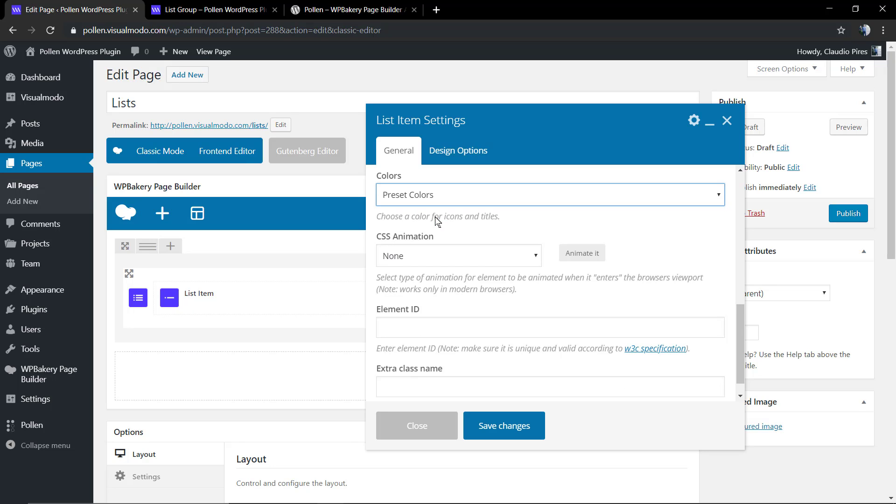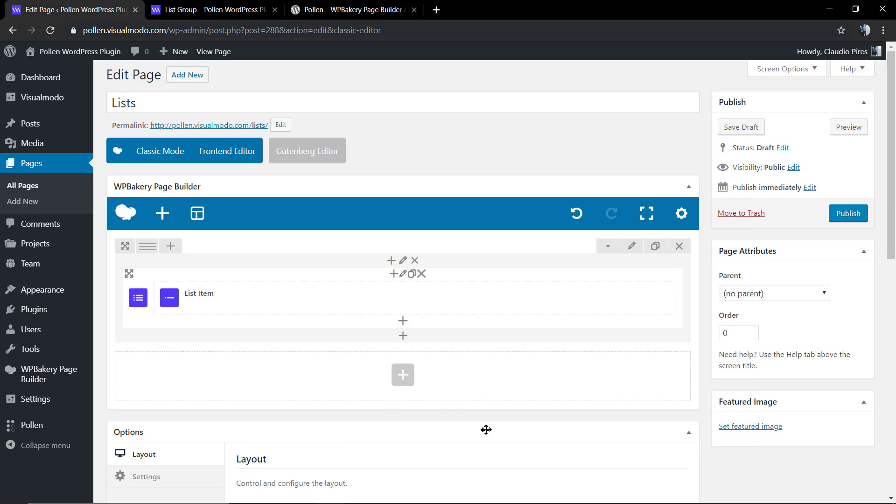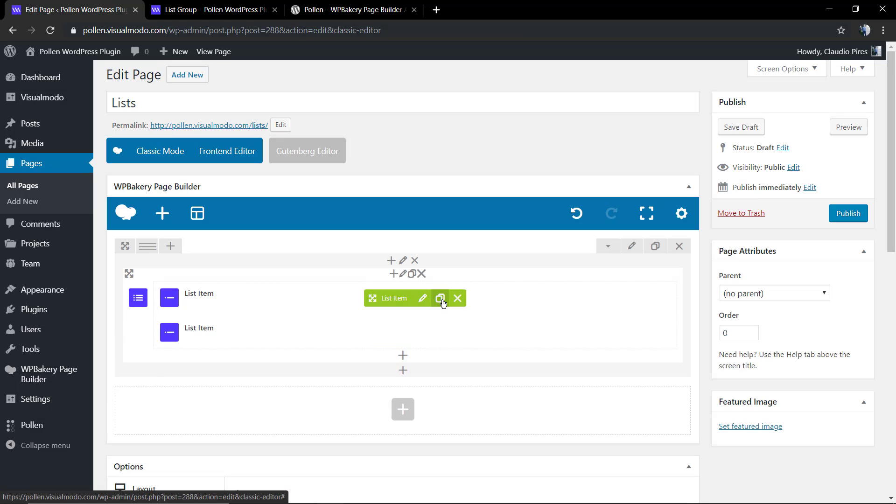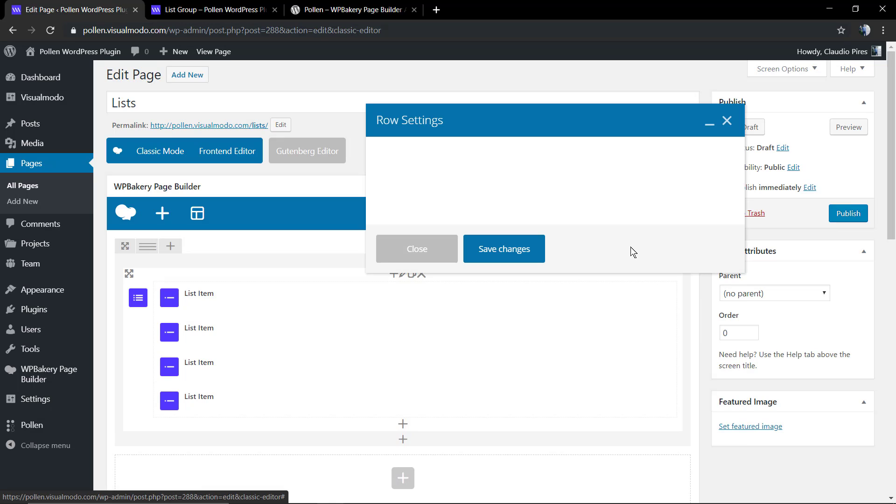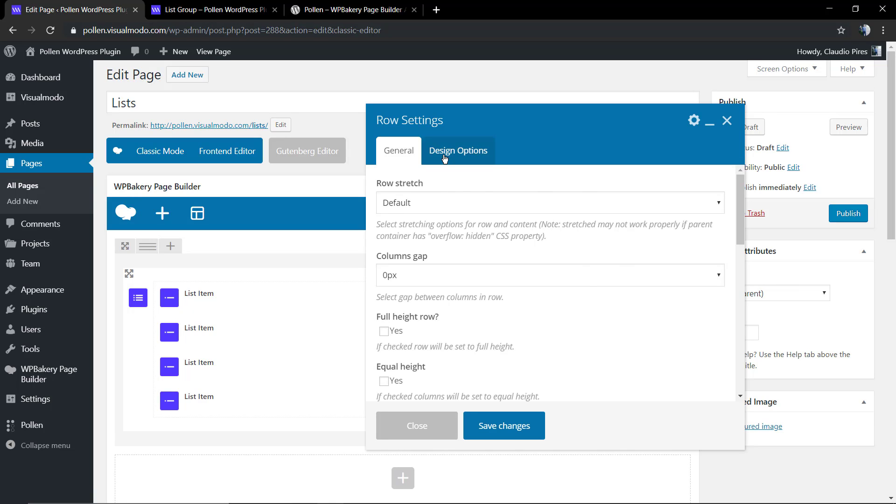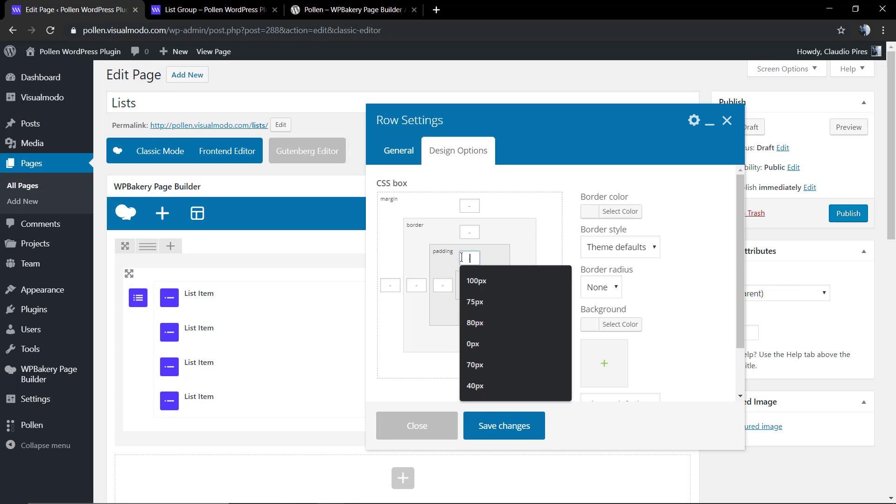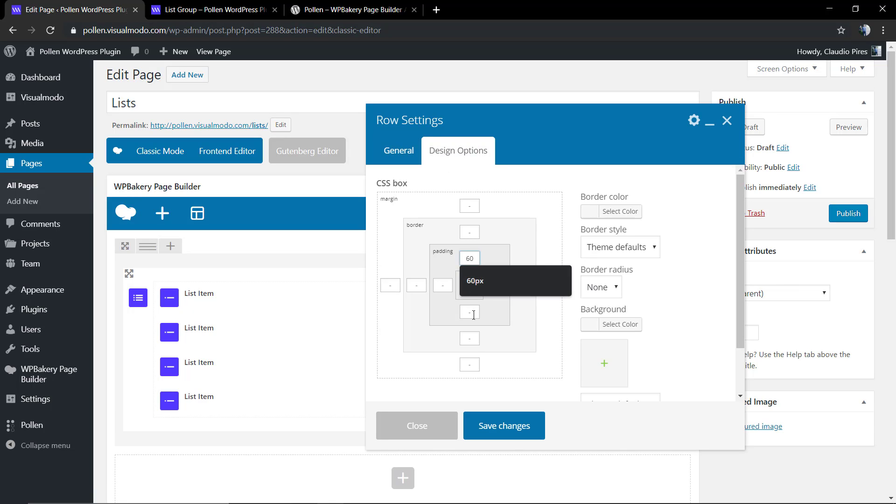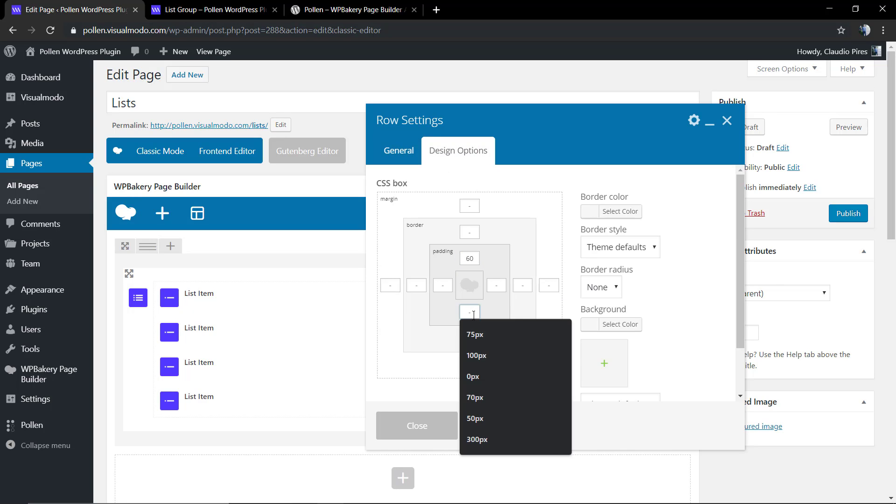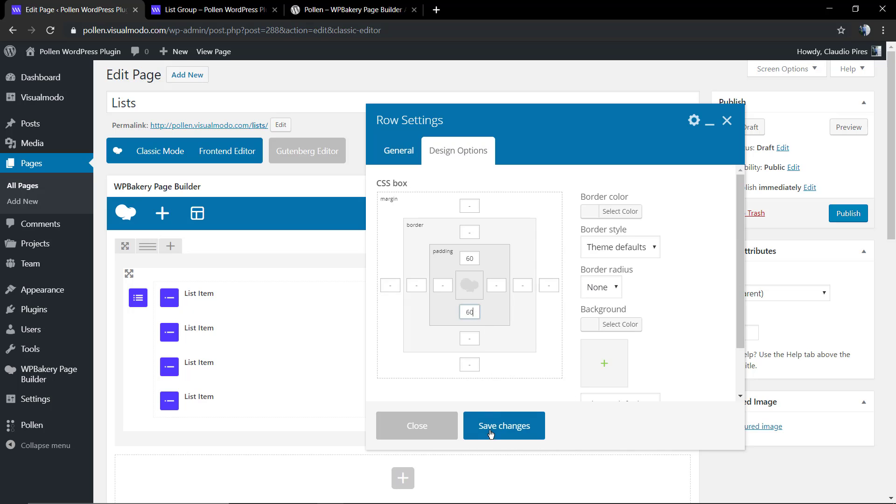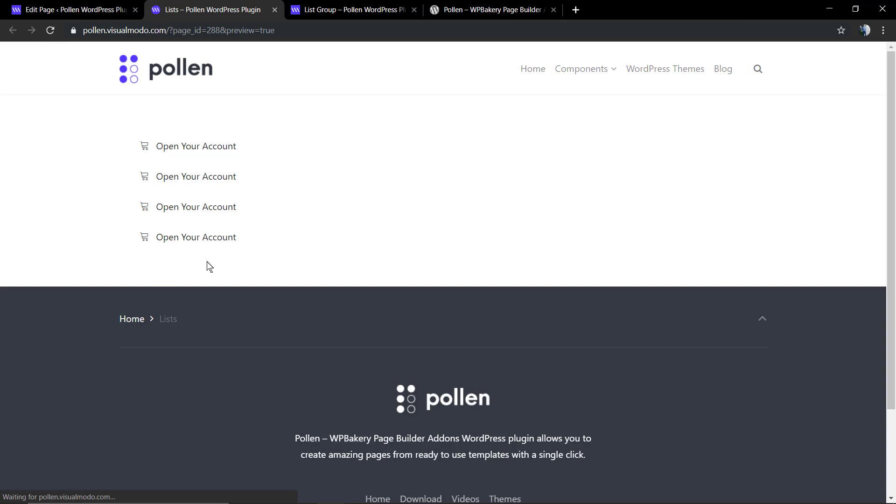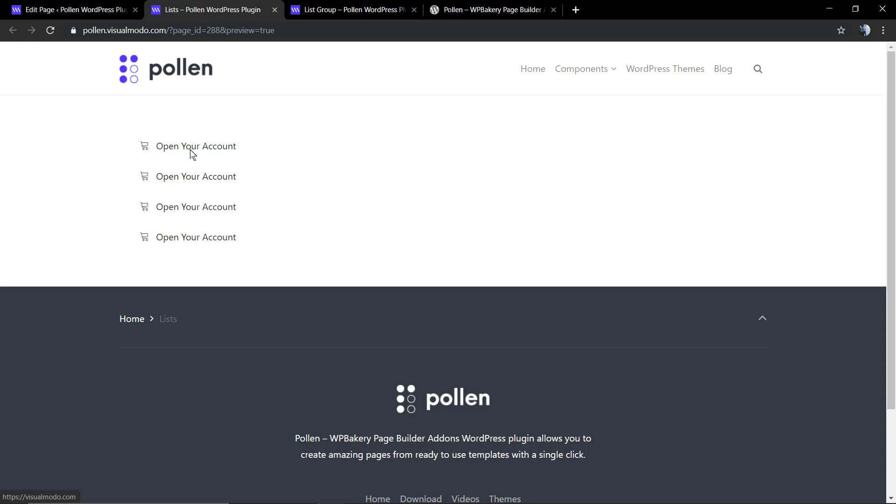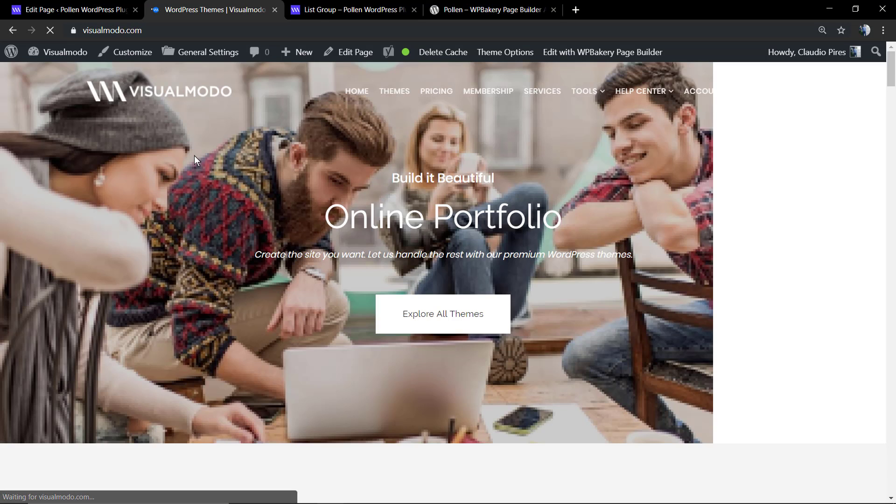I'm going to clone the elements just to get some space and populate a page. In the row settings where the section is located, I'm going to apply some padding top and bottom. And that is it. If you click in any of those titles, you're going to be directed to visualmodel.com homepage.